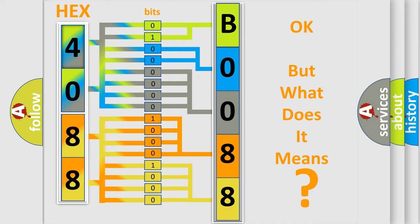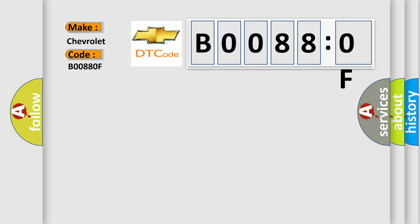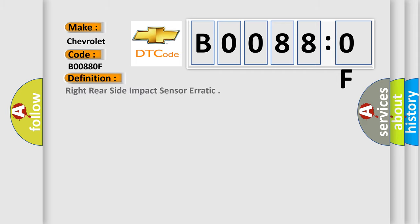So, what does the diagnostic trouble code B00880F interpret specifically for Chevrolet car manufacturers? The basic definition is right rear side impact sensor RATIC.